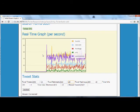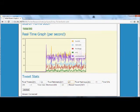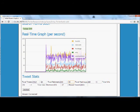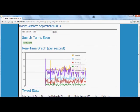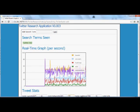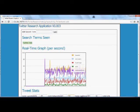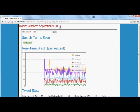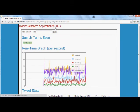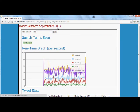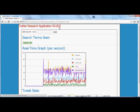So that pretty much will wrap up this quick overview of the Twitter research application version 0.003.